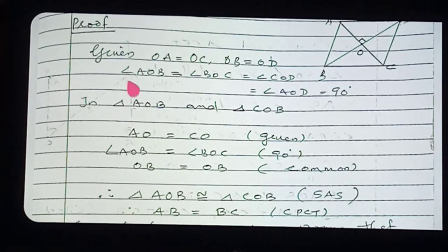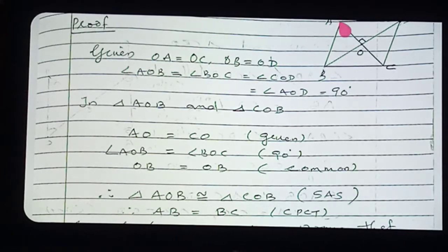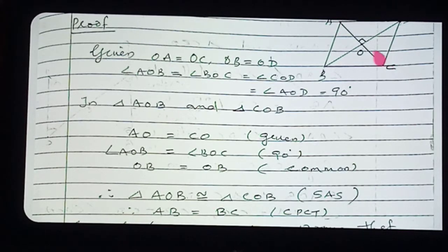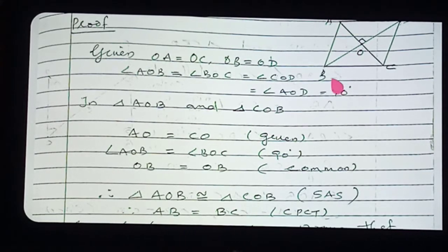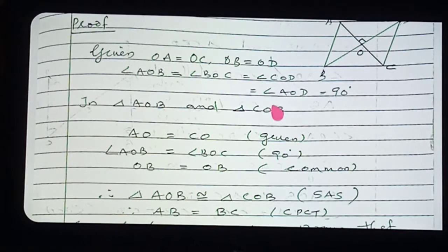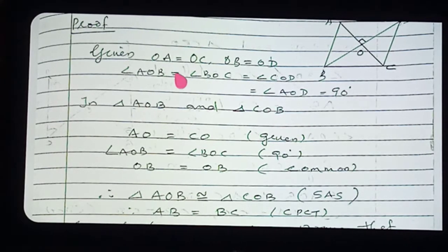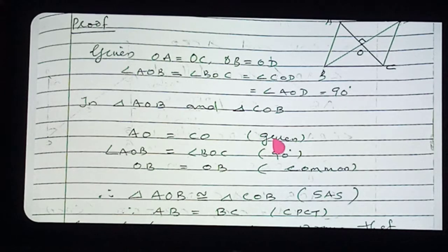In triangle AOB and triangle COB: first, AO and CO are equal — given in the question. Next, angle AOB and angle COB are both 90 degrees — also given, since diagonals bisect at right angles, meaning AOB is 90° and BOC is 90°. So angle AOB equals angle COB. And OB is the common part. You have now got three parts.